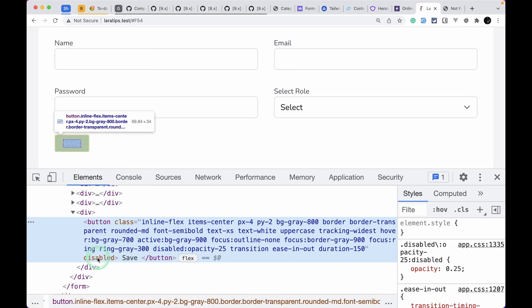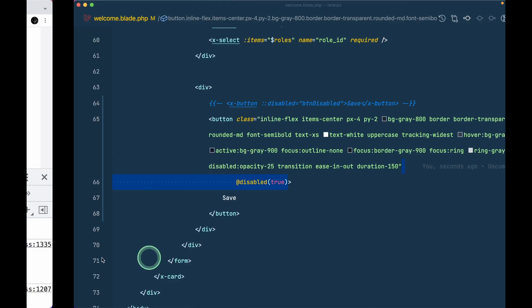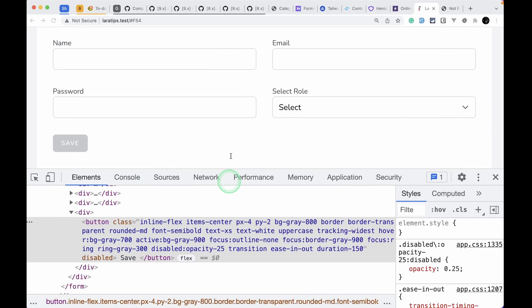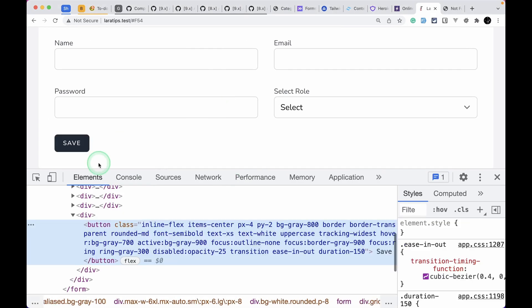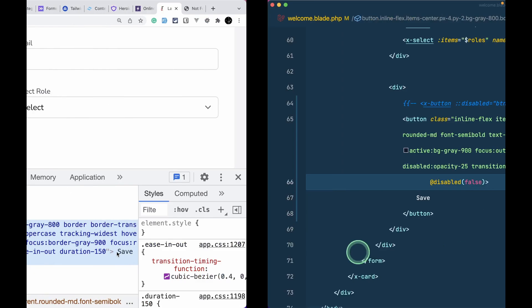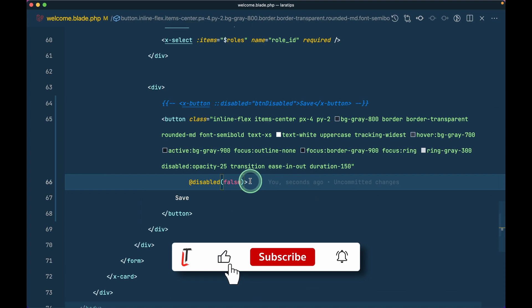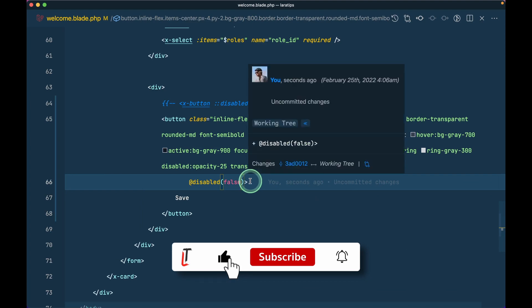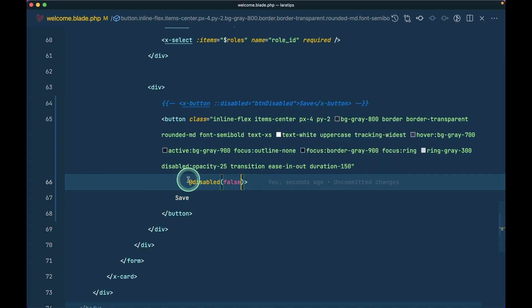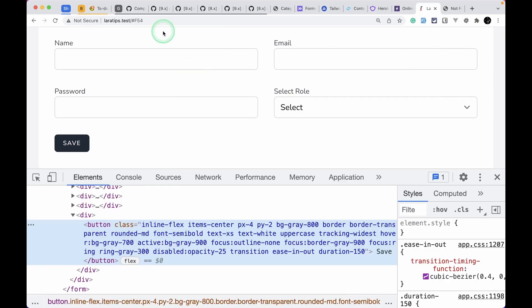It has added this disabled attribute over here and if I just add false like this and hit reload then that is gone. This is just like that checked and selected directive that has been added to Laravel version 9. Now this disabled is also added. You don't have to check if and else condition over here.